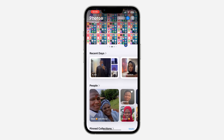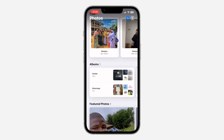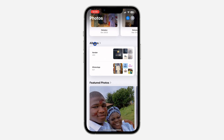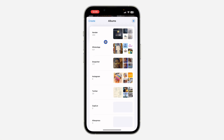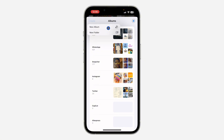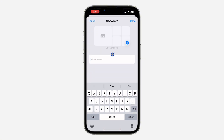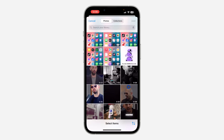The first thing we need to do is open the Photos app on your phone and scroll down to Albums. Once you click on Albums, if you have the album you want to use already you can skip this step. Otherwise, click on Create and then click on New Album. Once you click on New Album, enter the name for it.